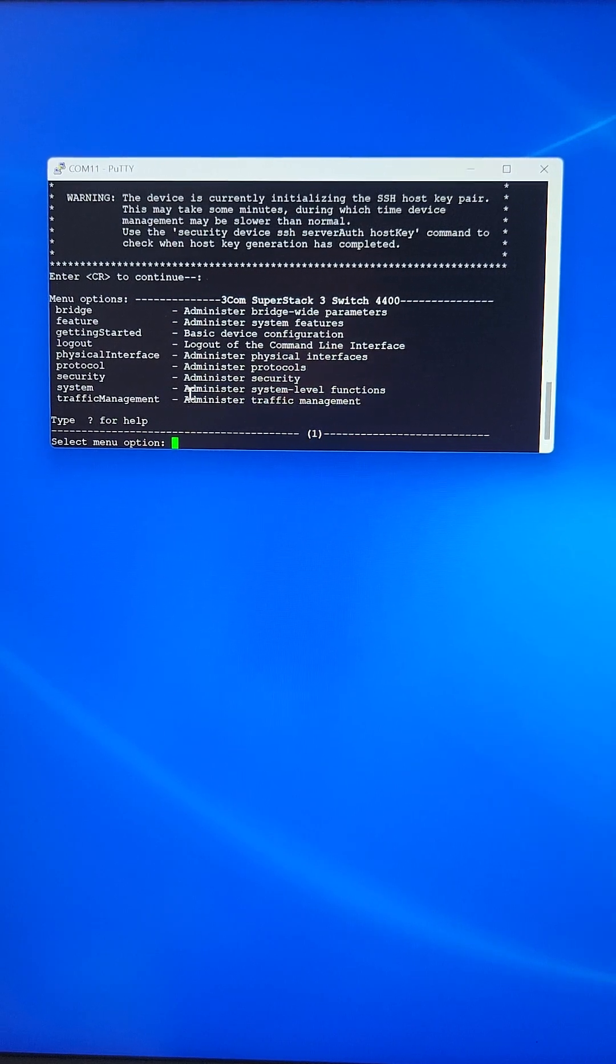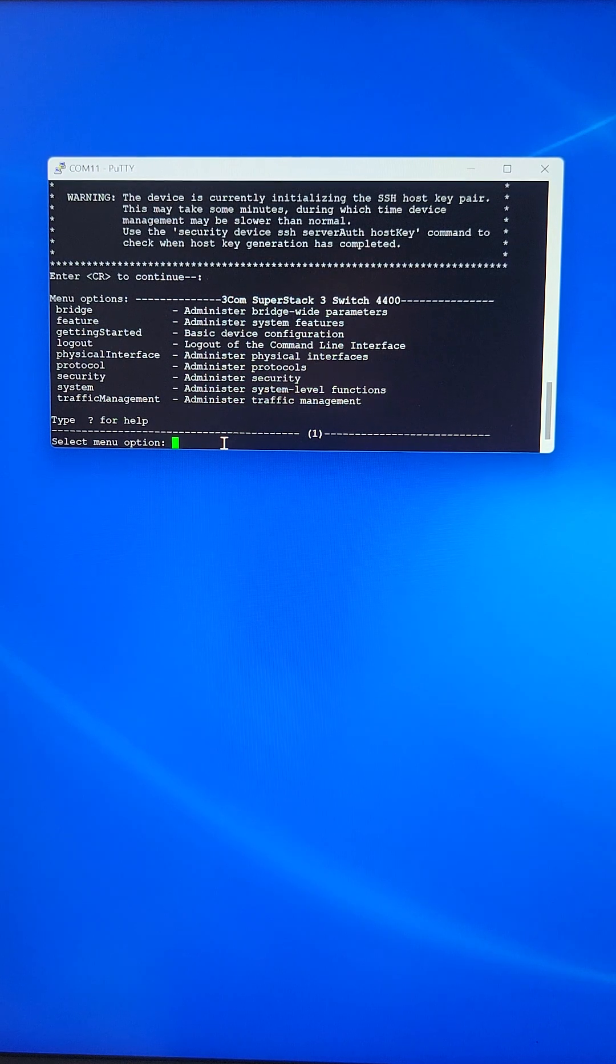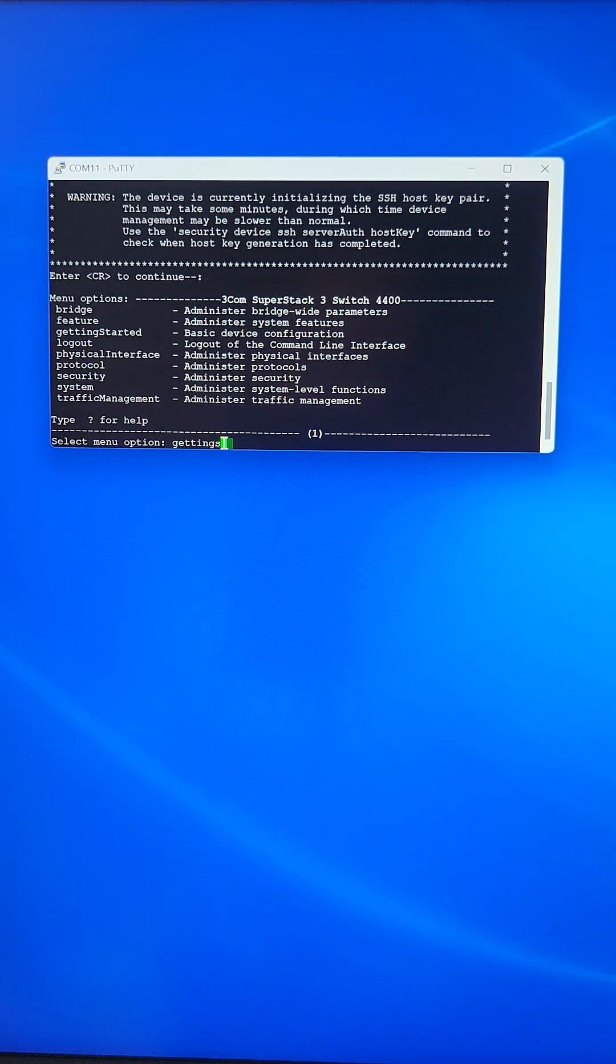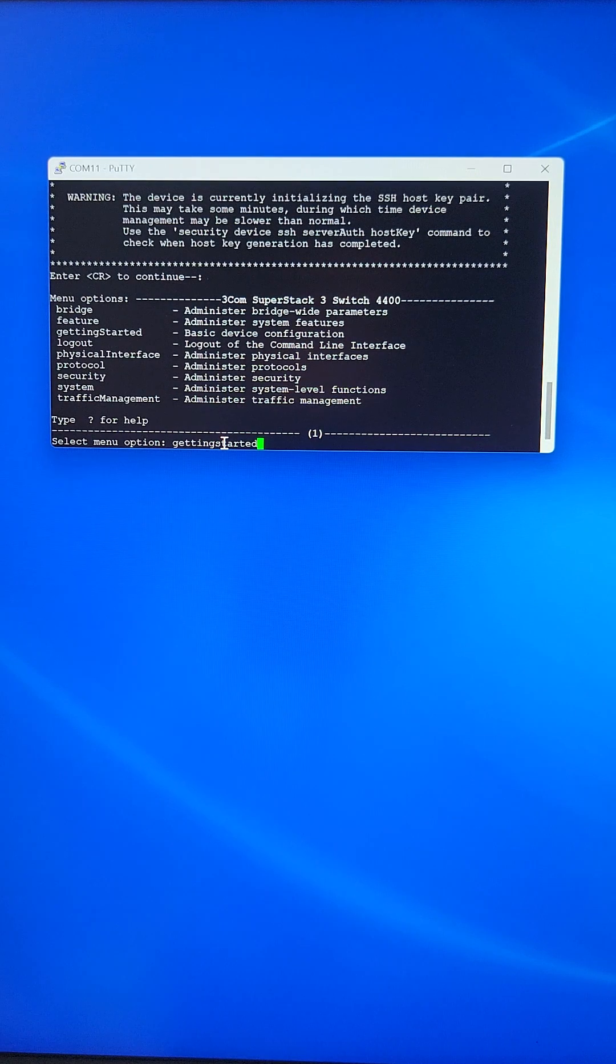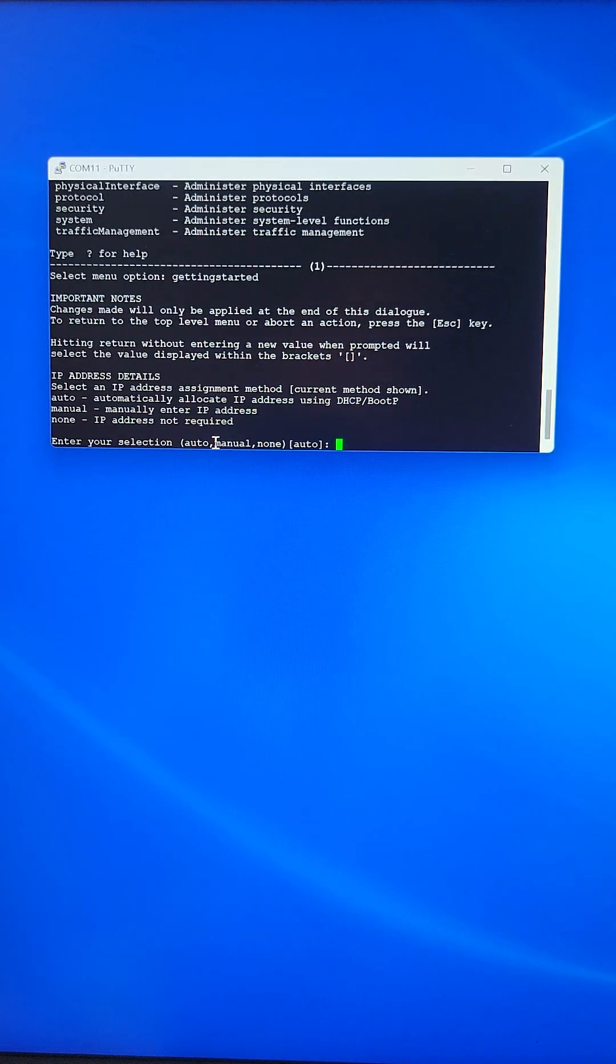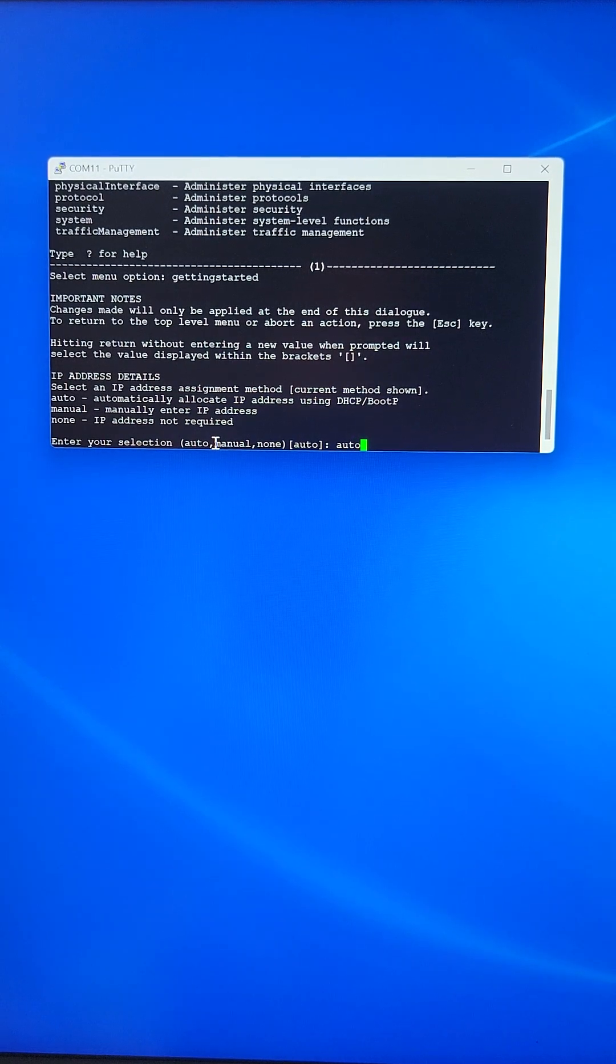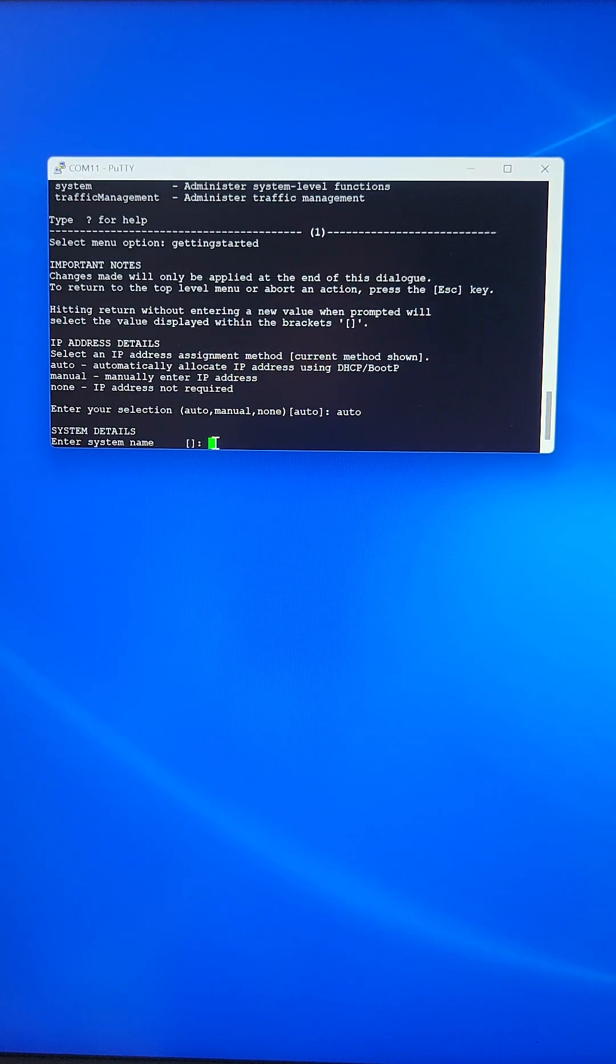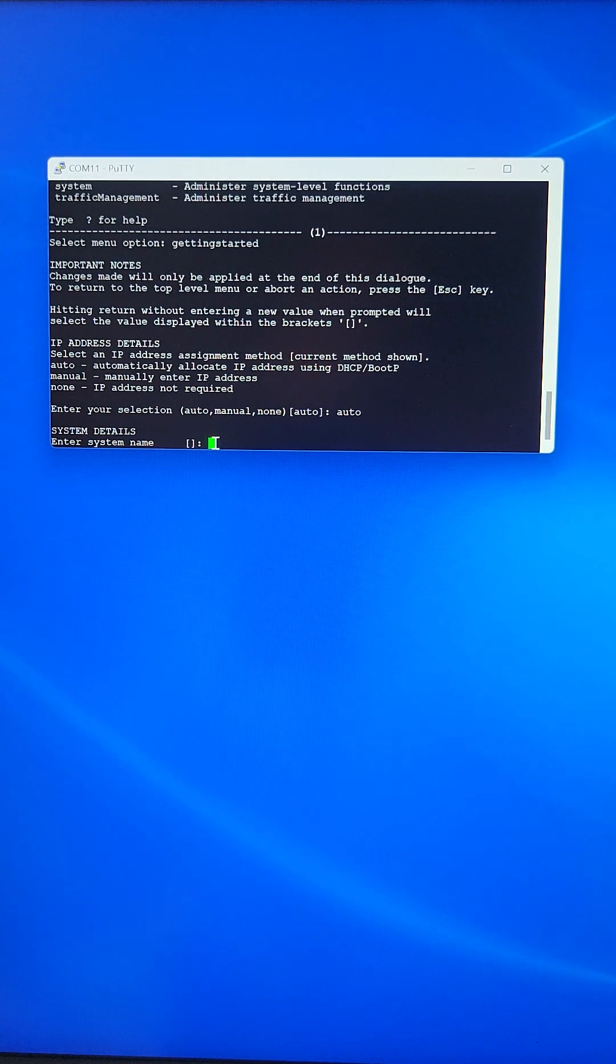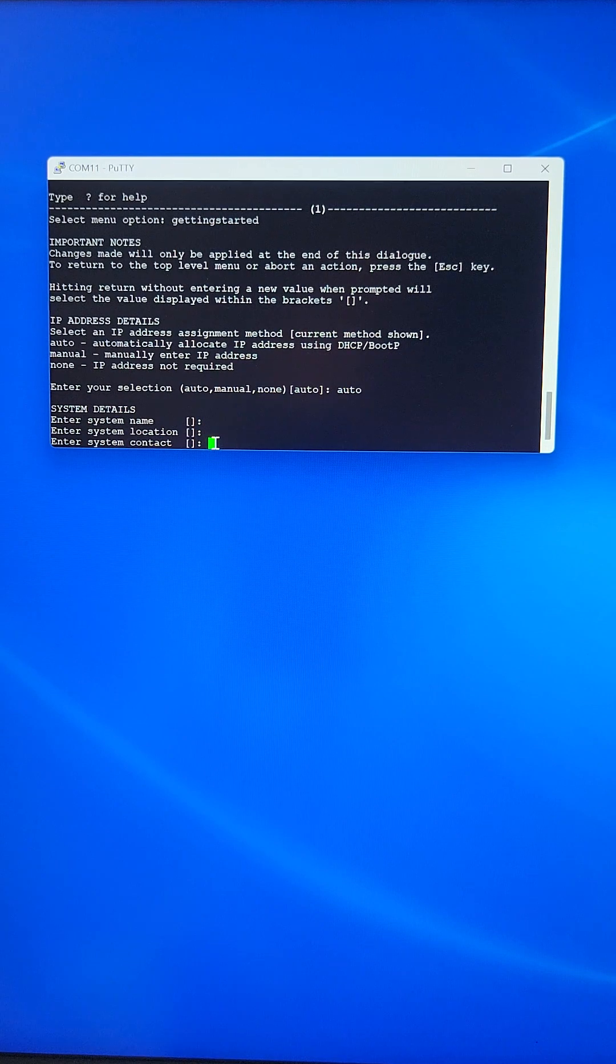Meanwhile, we can actually go to the getting started menu. And over here, we can just select auto by typing auto. Hit enter for blank system name, enter for blank system location.